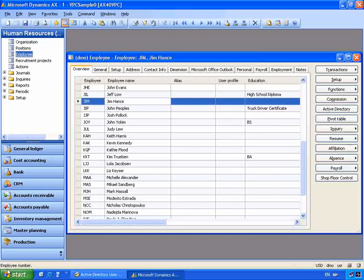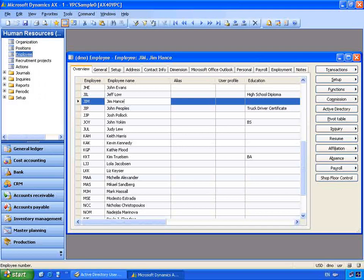Think about the tools that you currently use to administer the security of your business application. With the deployment of Active Directory, you can centralize the management of users in your organization to one location.